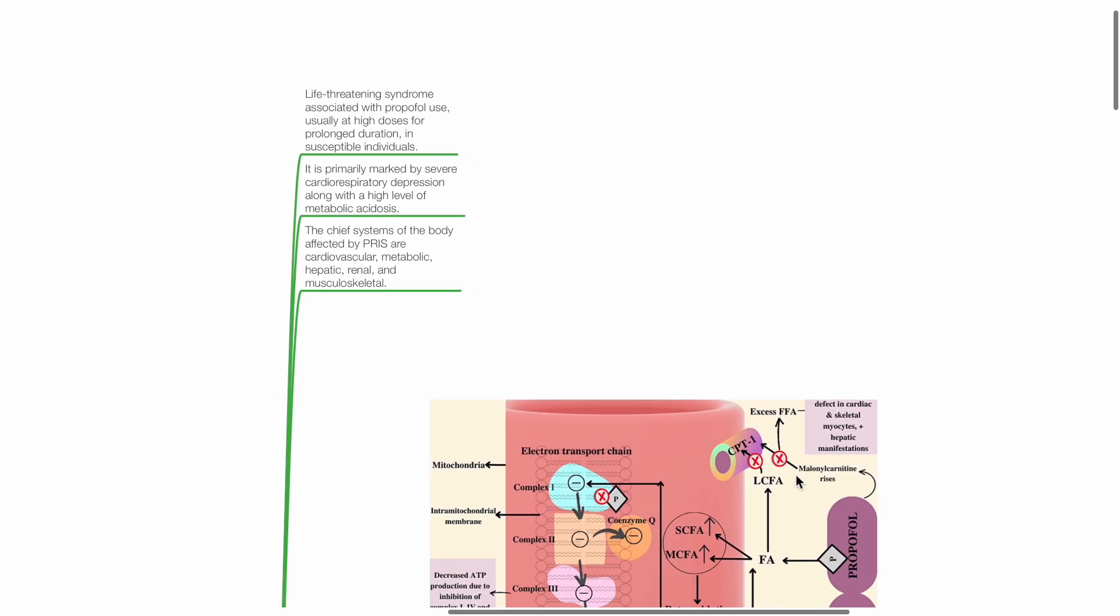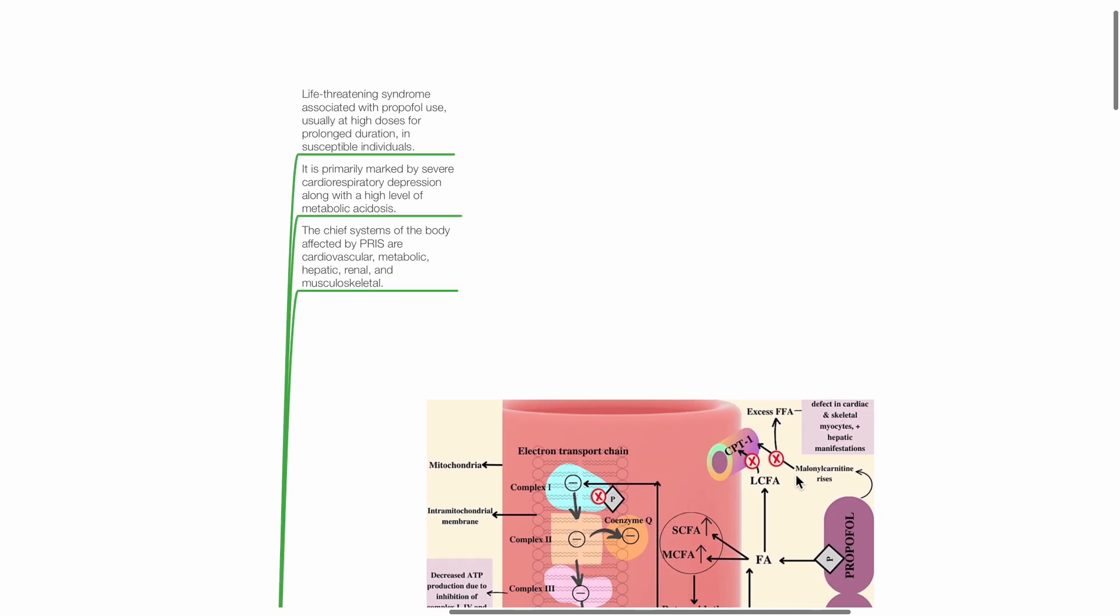Propofol-Related Infusion Syndrome is a life-threatening syndrome associated with Propofol use, usually at high doses for prolonged durations, in susceptible individuals.